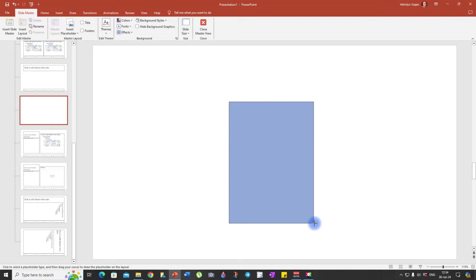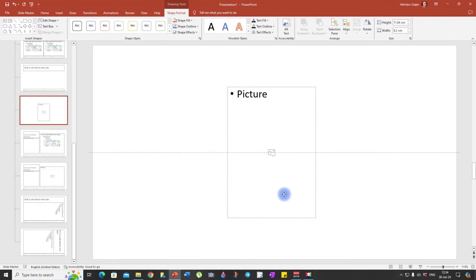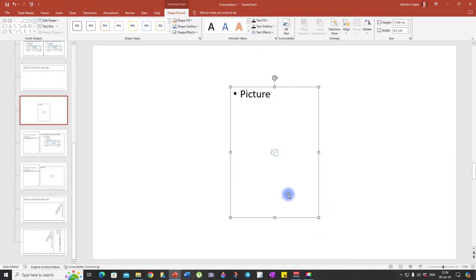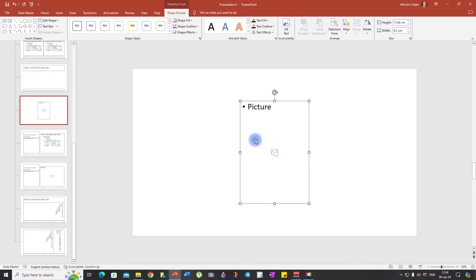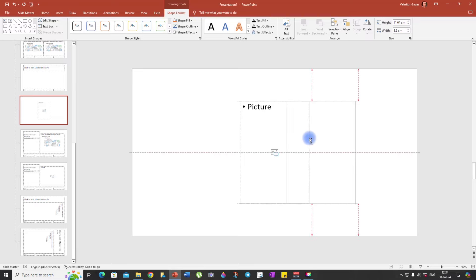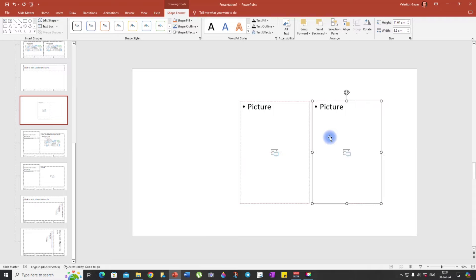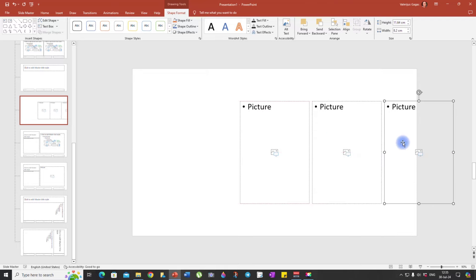Now we need to insert a picture in the middle of the slide. Make sure it is centered perfectly — it needs to be centered right in the middle of the slide. In this tutorial, I will be working with six new vocabulary words, which means we need six pictures. So we need to copy-paste them. Press and hold the Control key and copy-paste six pictures. Also, you need to make sure they are aligned perfectly.